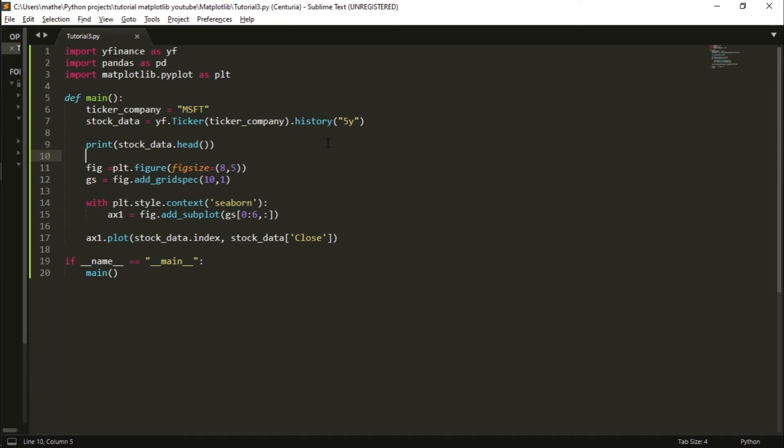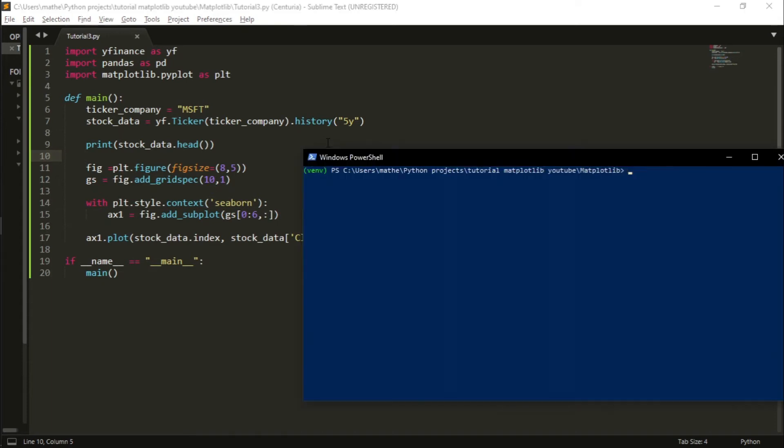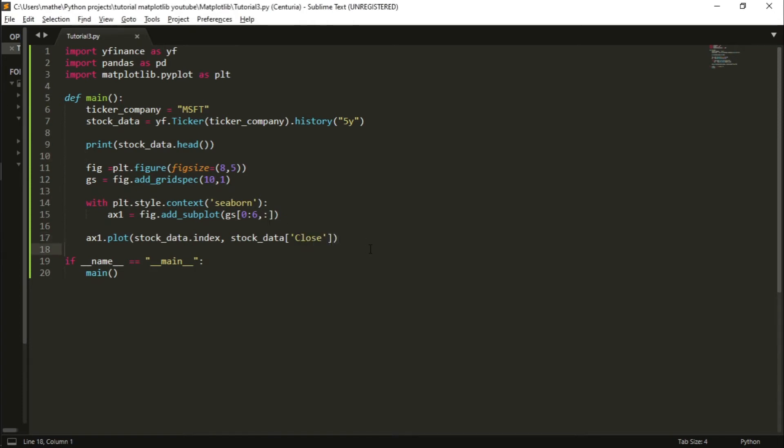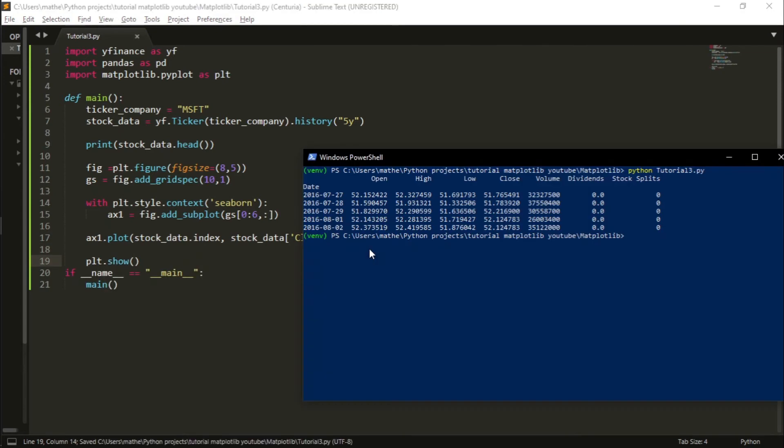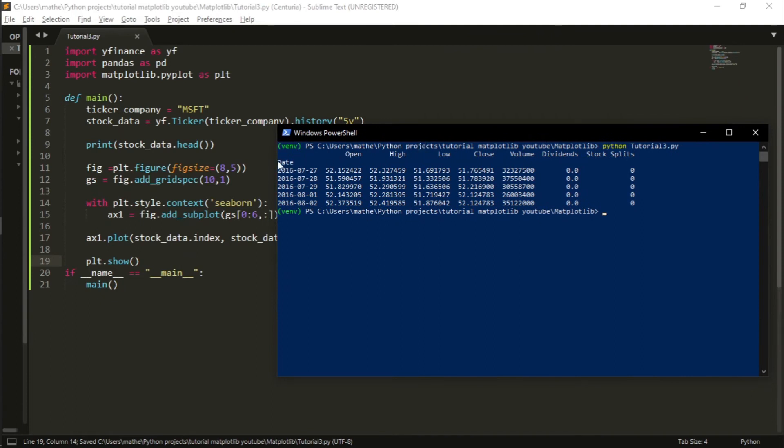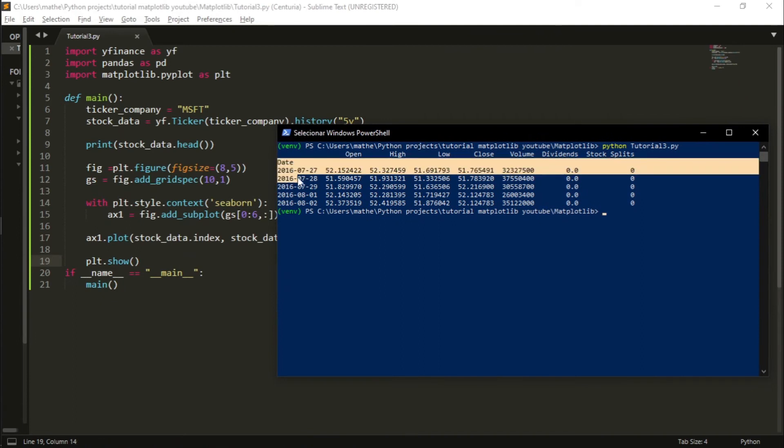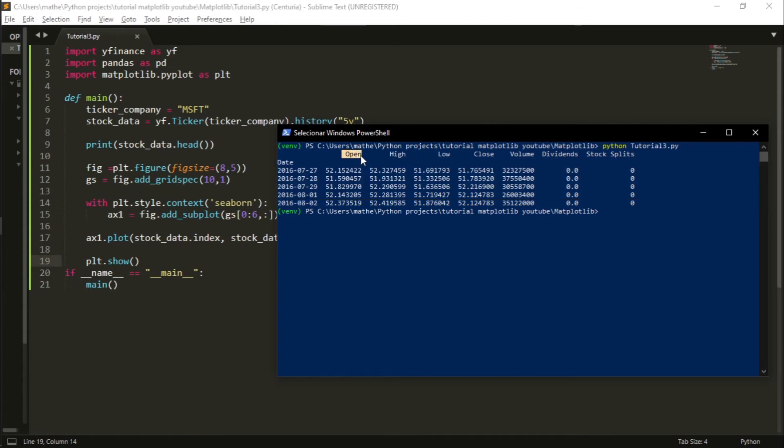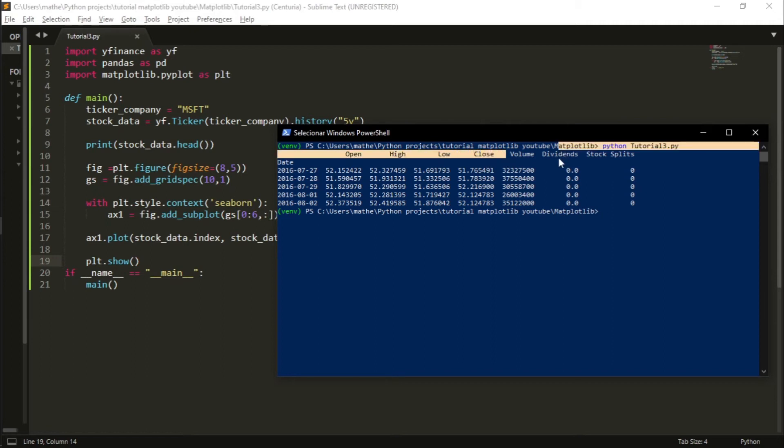Let's run the code to see if everything is working. As you can see, I forgot about plt.show in the end so you can show the figure. And now we know that the dataset has as index the date, and after that we have the open price, the high price of the day, the low price, the close price, the volume, dividends, and stock splits.